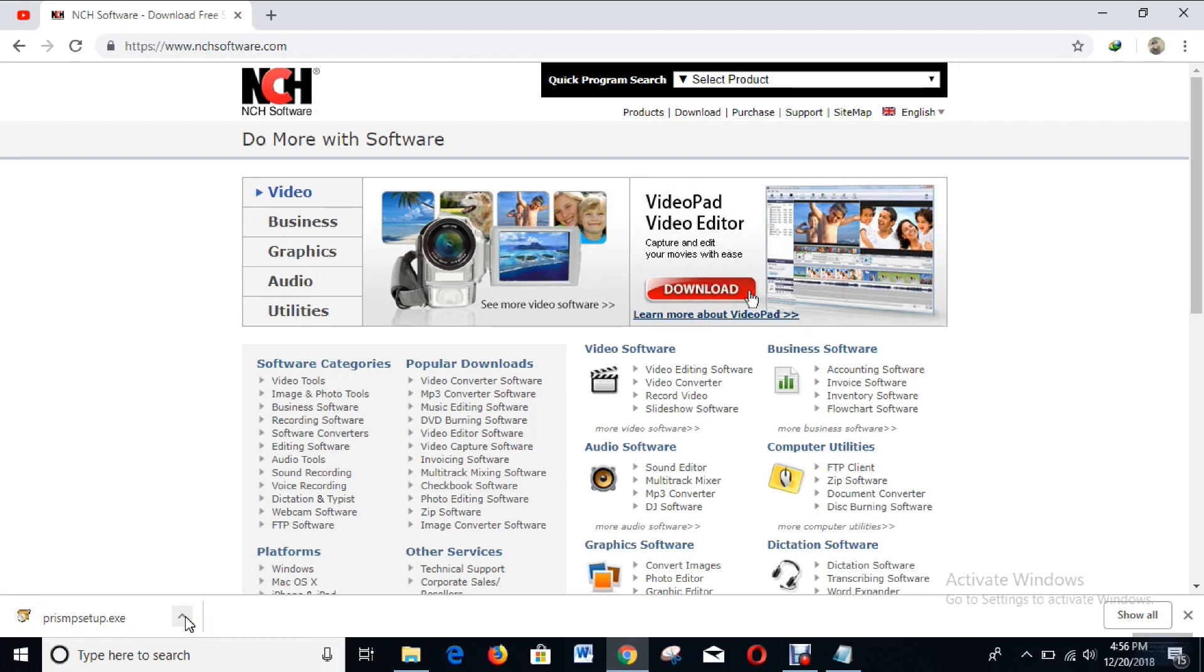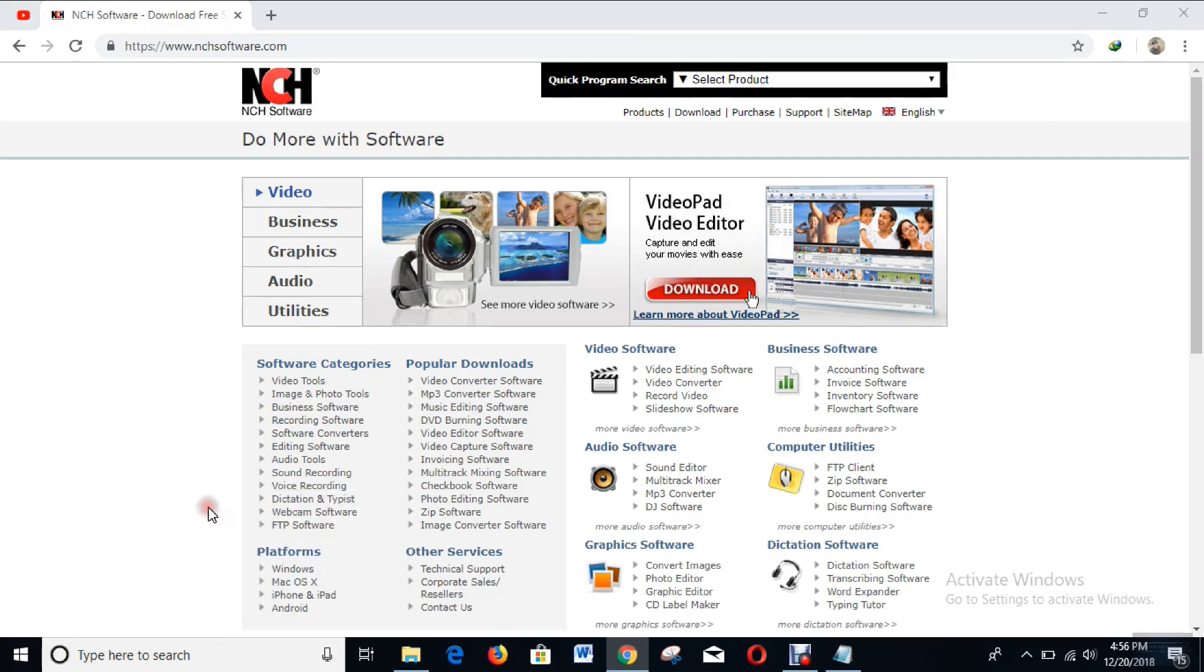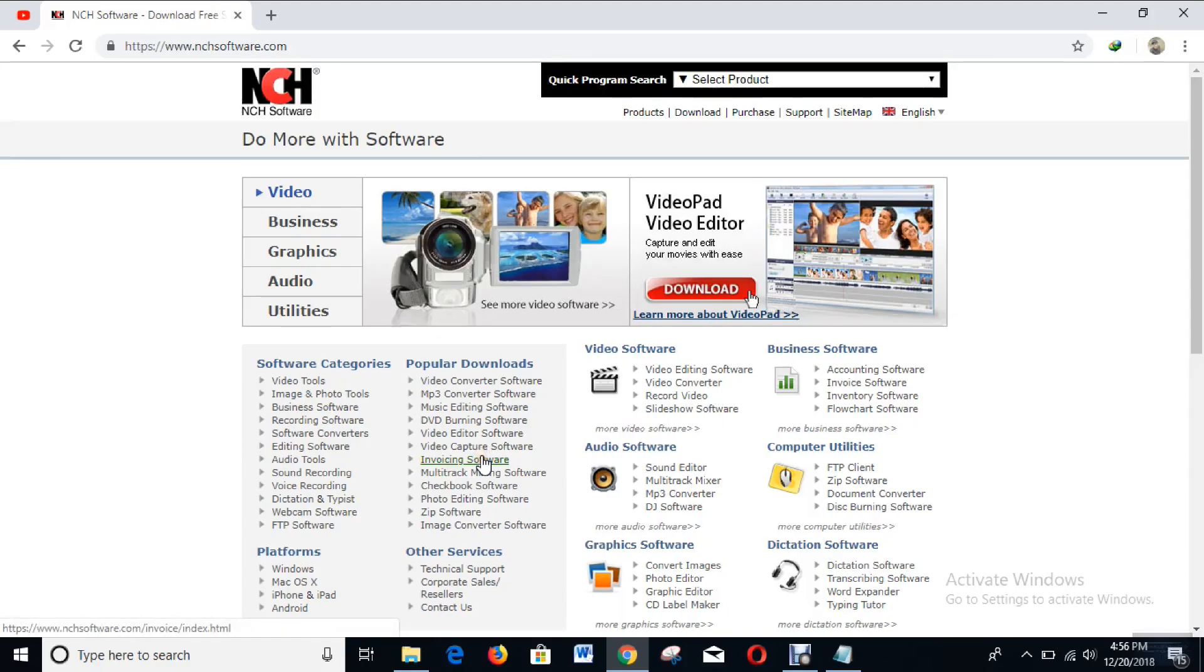Right now what you have to do is open this file. Do you want to allow this app to make changes to your device? Yes. Accept the license terms. Yes. Next.